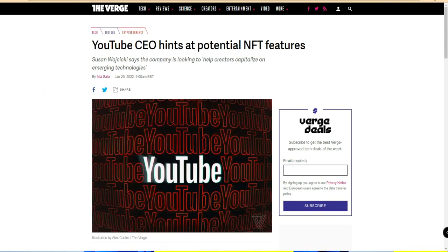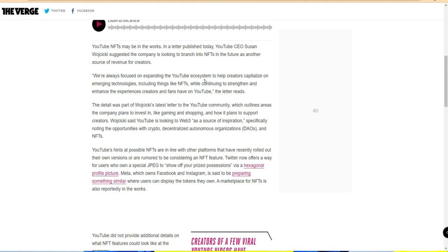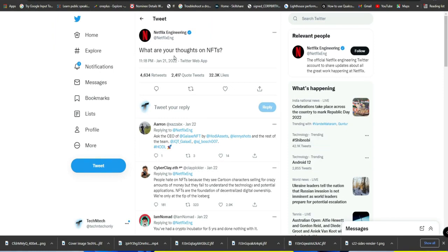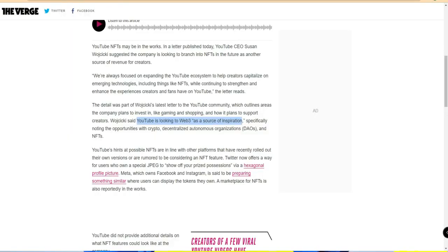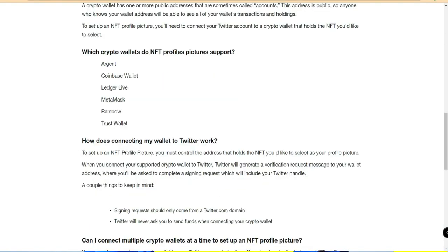YouTube CEO Susan has officially confirmed that YouTube is going to potentially add new NFT features. They said YouTube is looking at web 3.0 as a source of inspiration, noting opportunities with crypto, decentralized autonomous organizations, and NFTs. Additionally, Netflix posted a tweet asking 'What are your thoughts on NFTs?' suggesting Netflix may also adopt this technology. These are all major tech giants moving toward NFTs.